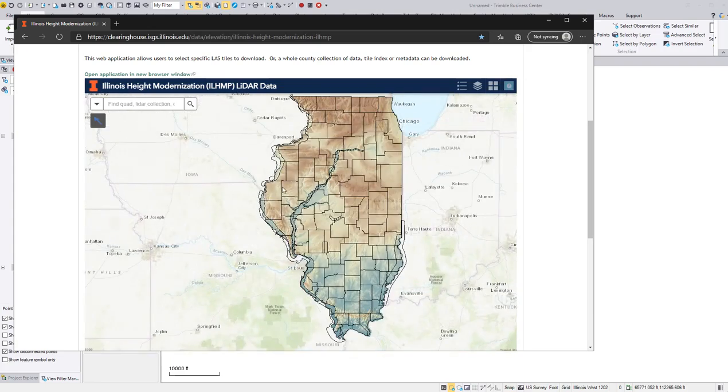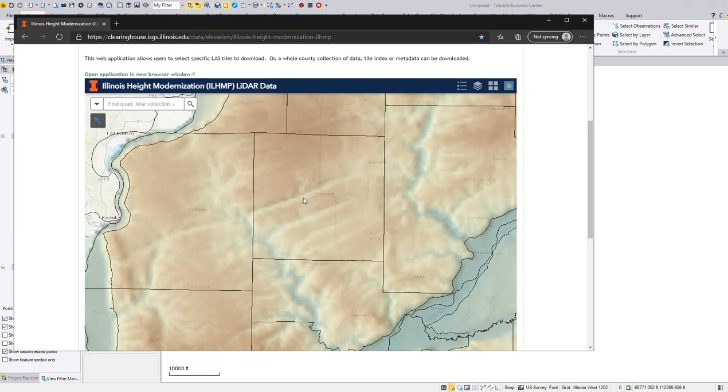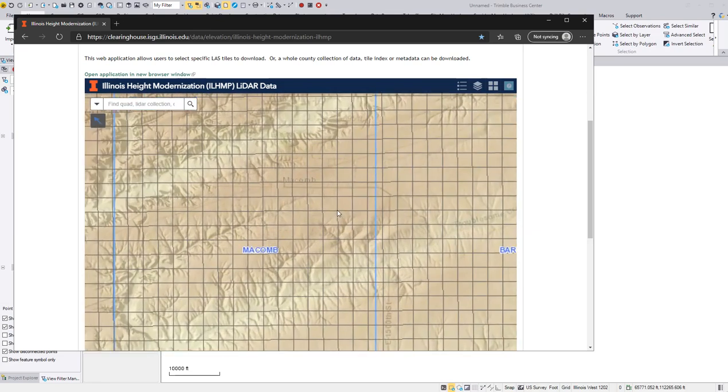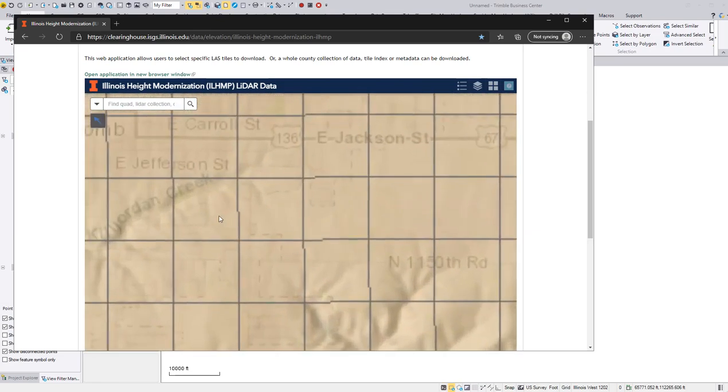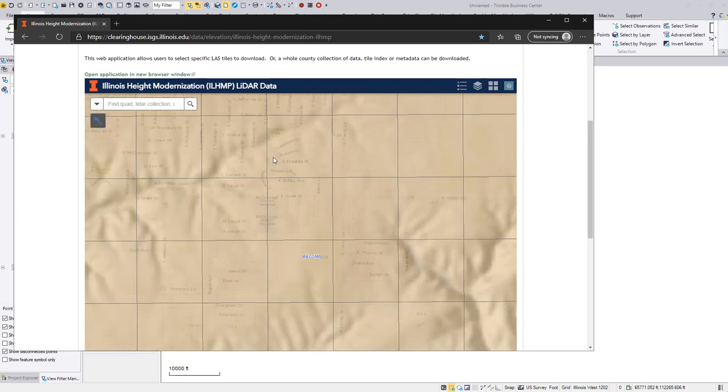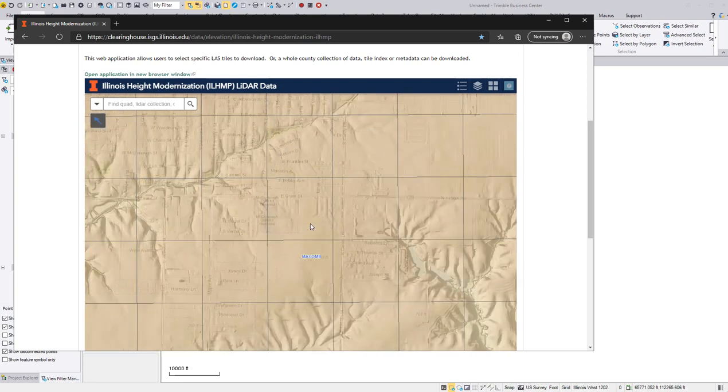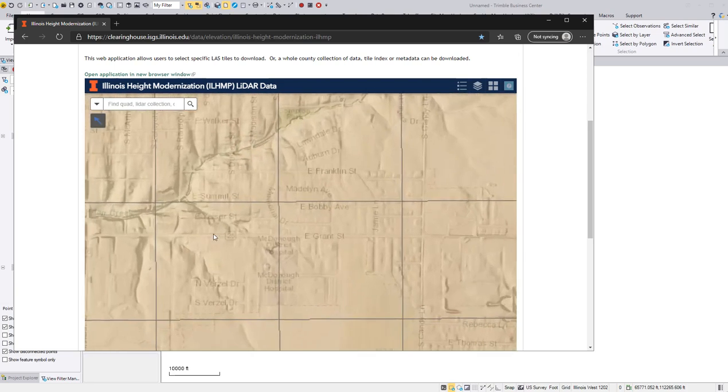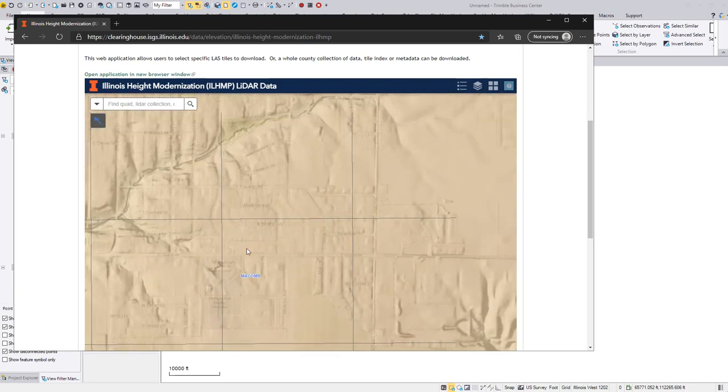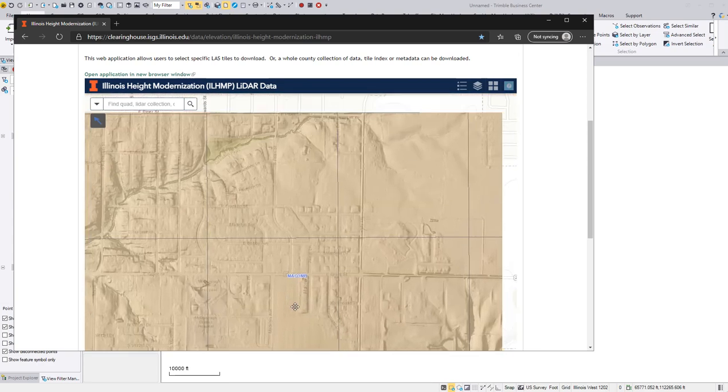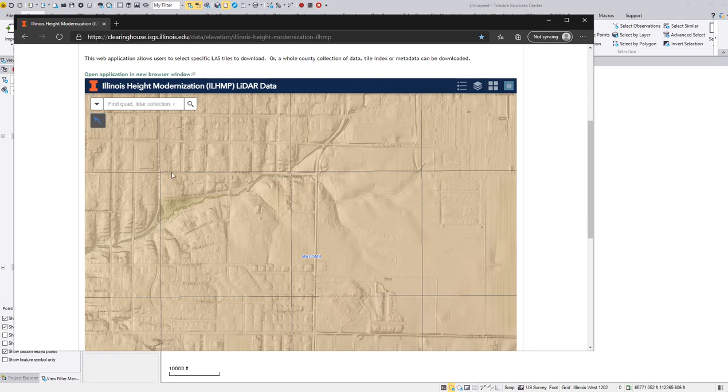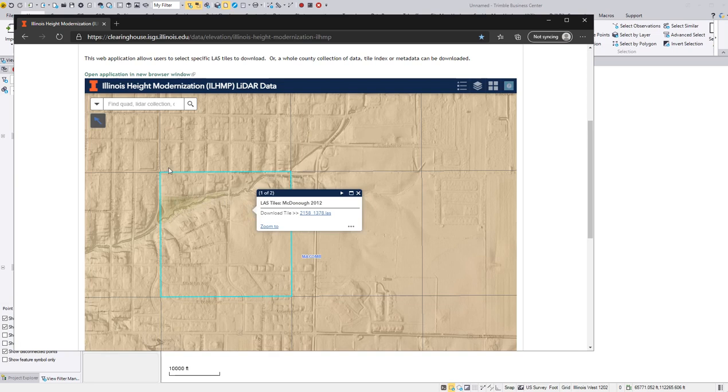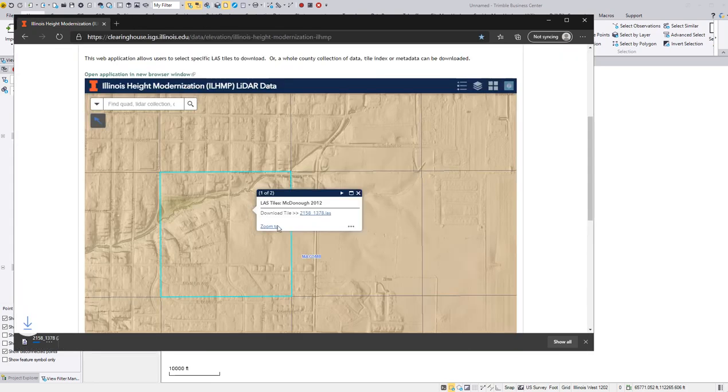Then we just zoom into the county that we're working. I know I'm working in McDonough County and I'm going to zoom into my area. There I am right there. So then you see these dark squares and if I select inside there, they light up cyan. Then it prompts me for the LES download. LES is that point cloud file that we need. So I'm going to select that and it will download.